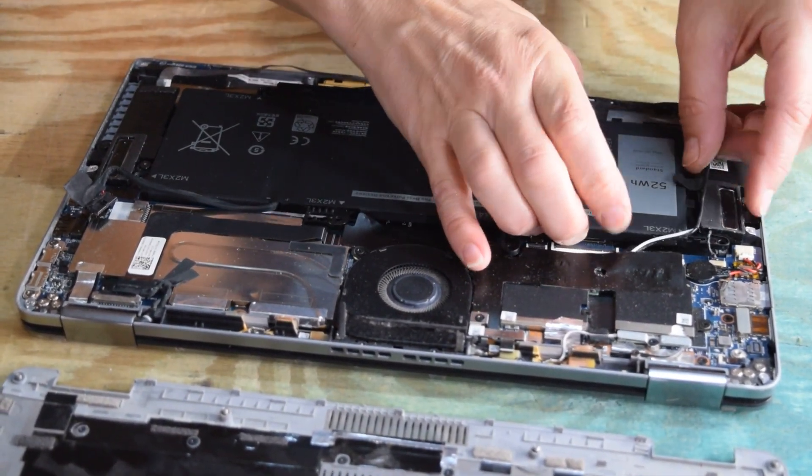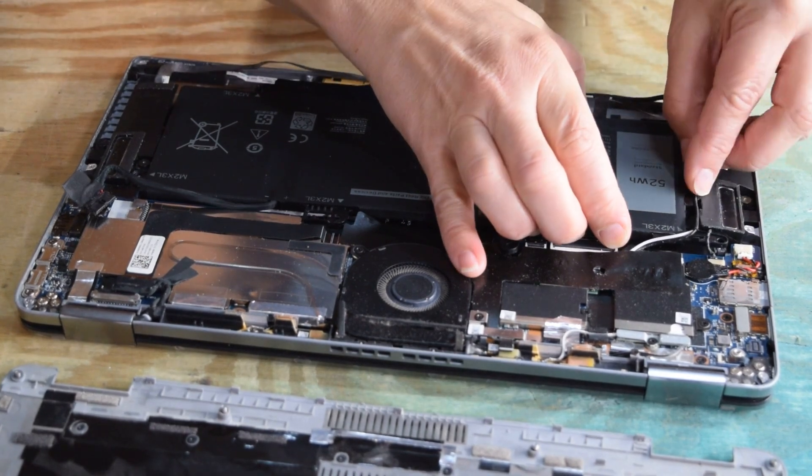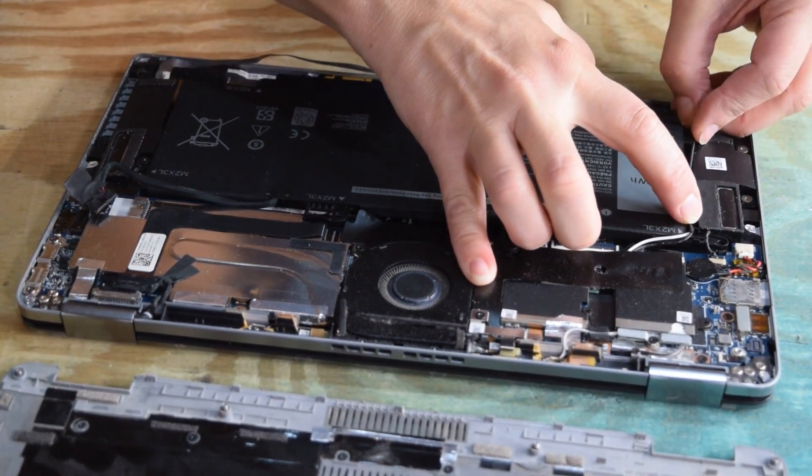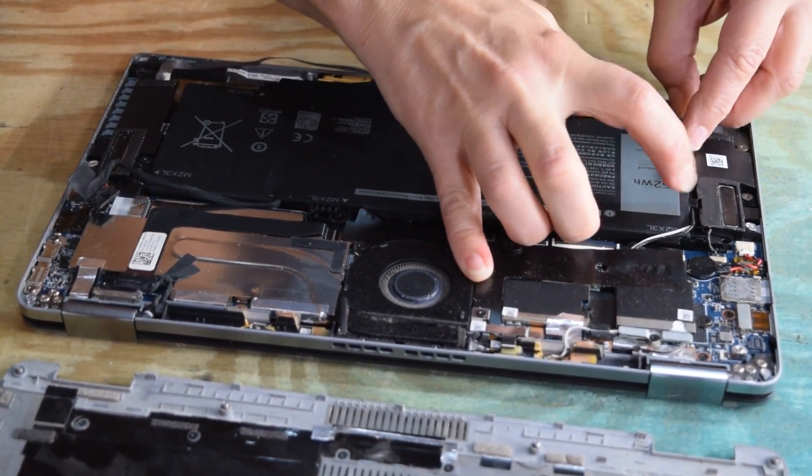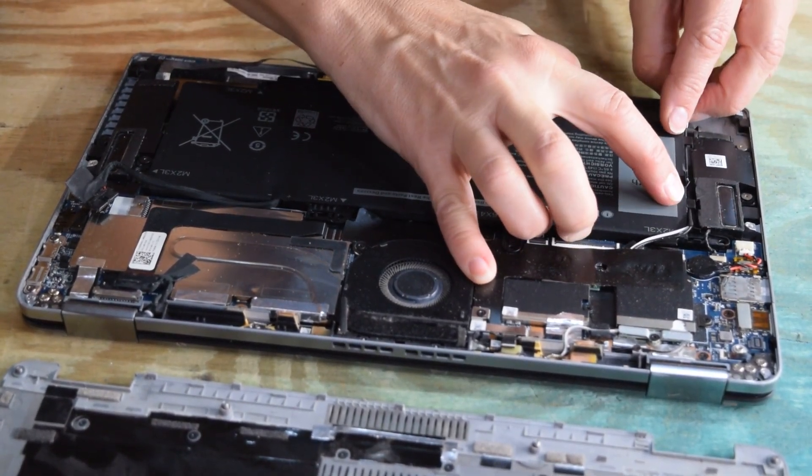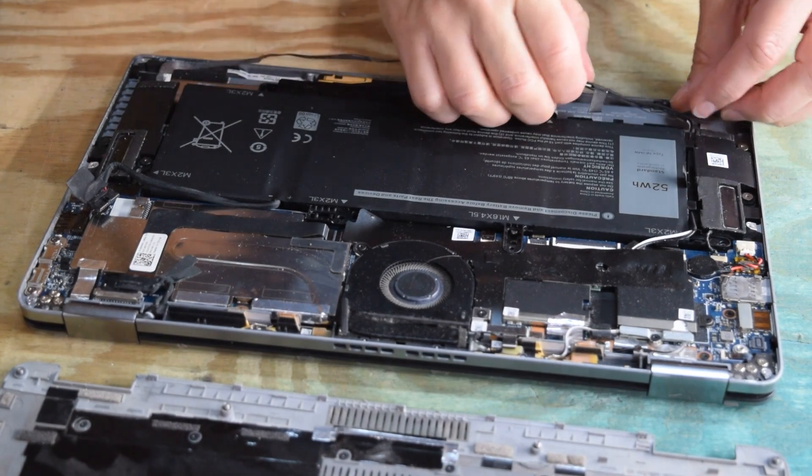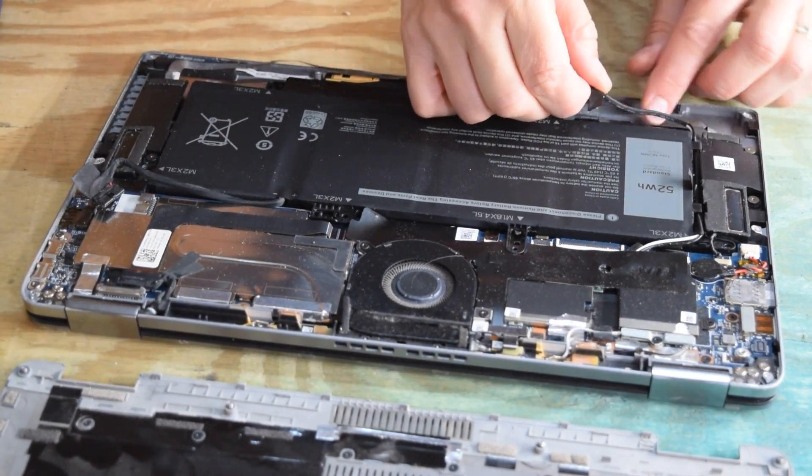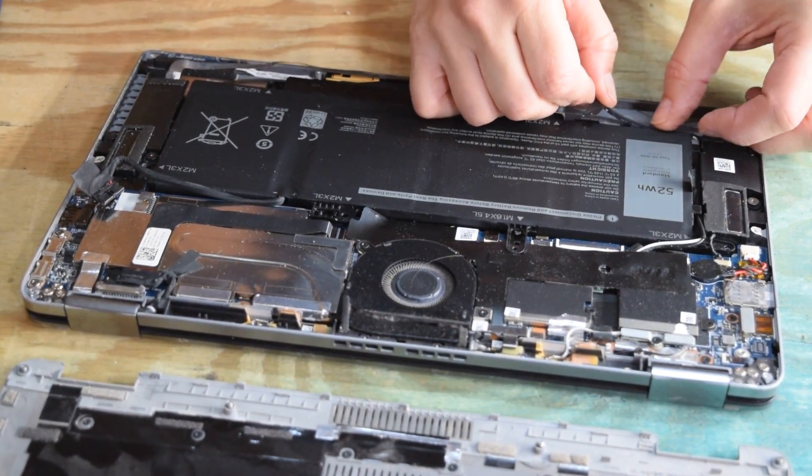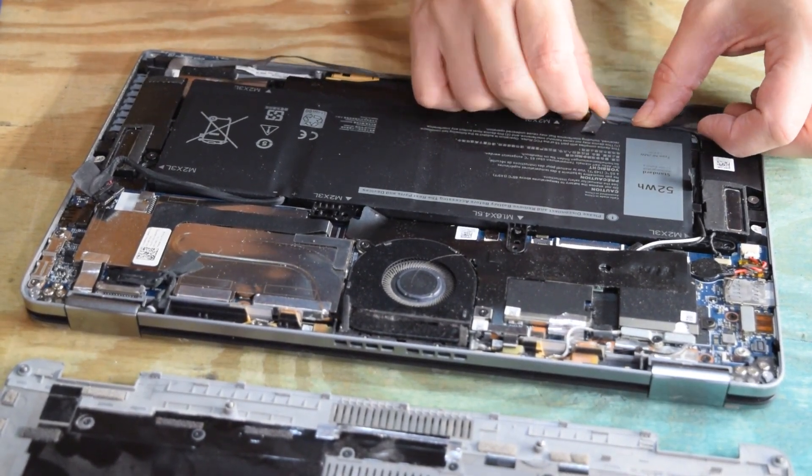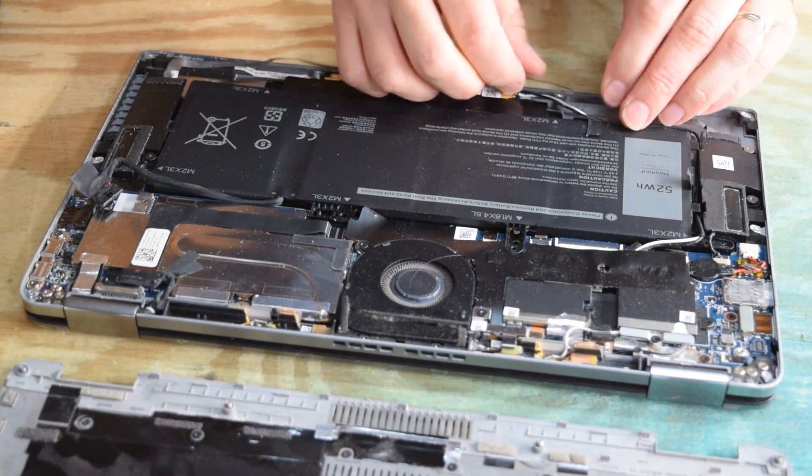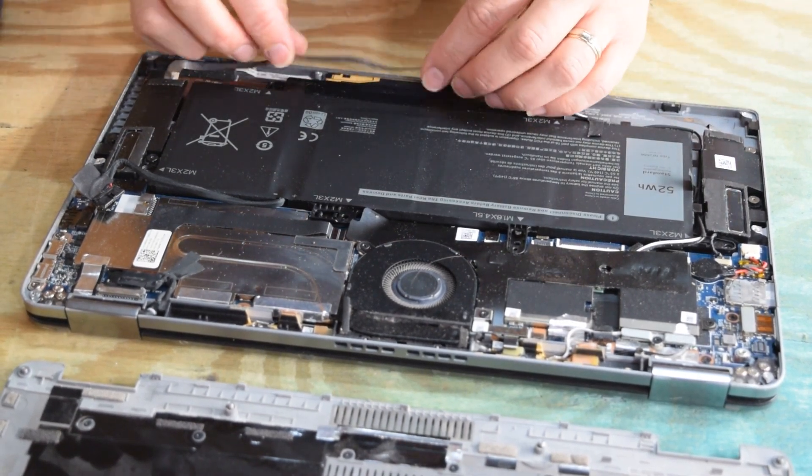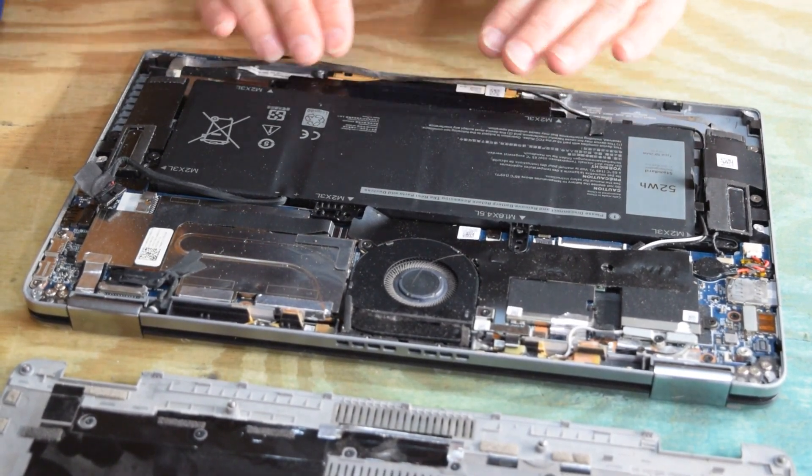Then you can kind of fish that wire down so that it's not in the way. Kind of push it down between the speaker and the battery. Your tape should probably have a little adhesive left on it, so if you push it down it'll stay secure long enough for you to close the cover. It's held in by the back cover.